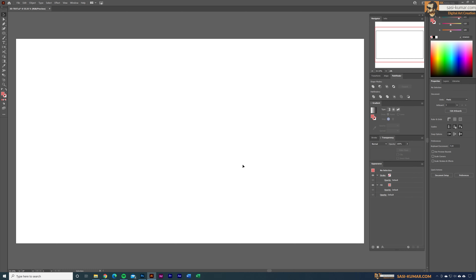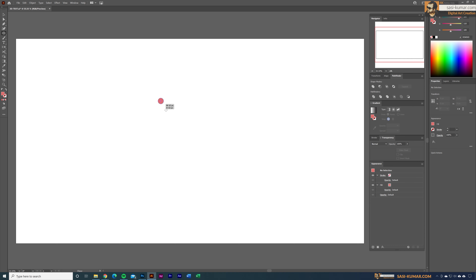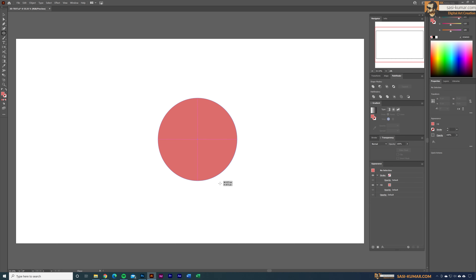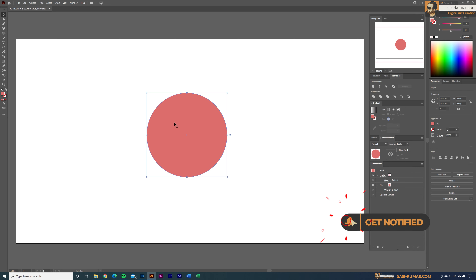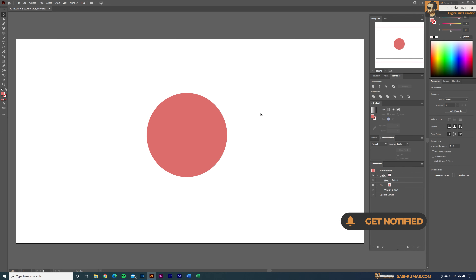The first thing I'm going to do is draw a sphere shape. For that I'm going to use the Ellipse tool, hold the Shift key and draw a circle. I want to place the text in three different angles.